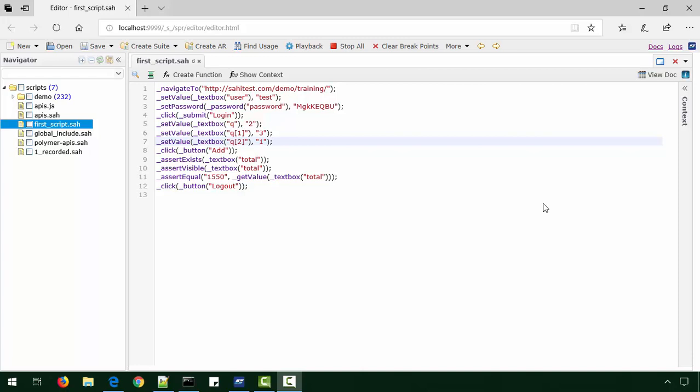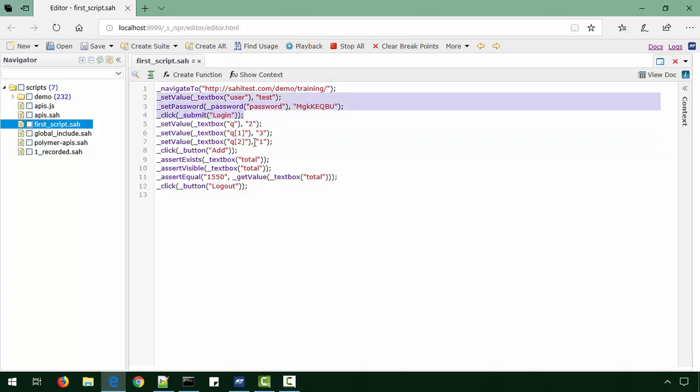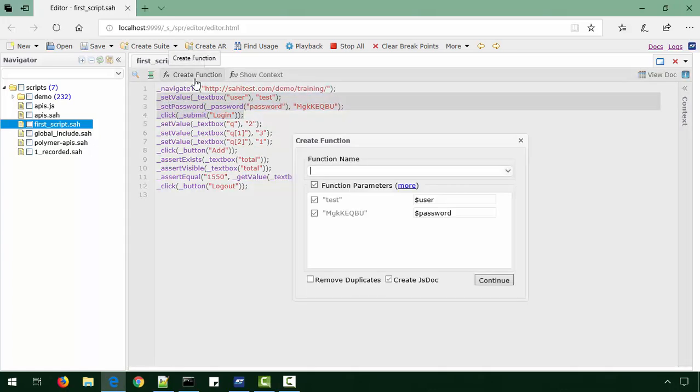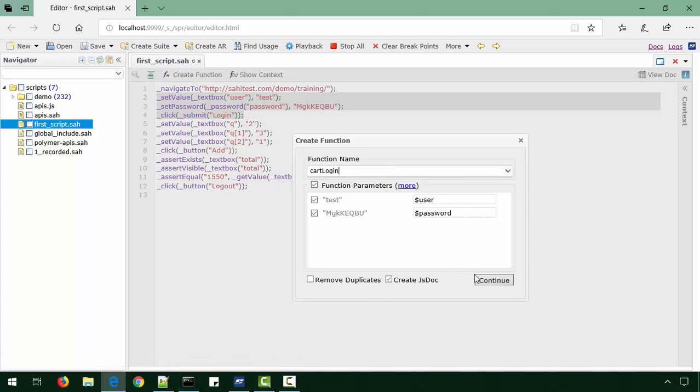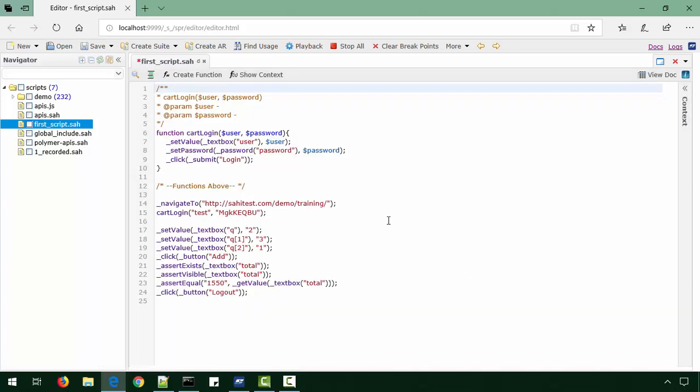We create business-level abstractions in Sahi using functions. To do that, we select those steps which pertain to a logical business step and click on Create Function. Here we give it a name - we'll call it cart_login. When we did this, it created a function and extracted out possible parameters, and then called that function with the right values.